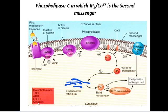This mechanism is common to hormones that bring about muscle contraction. For example, oxytocin is required during childbirth to contract the womb — the uterus. ADH, antidiuretic hormone, is also required to contract the blood vessels.